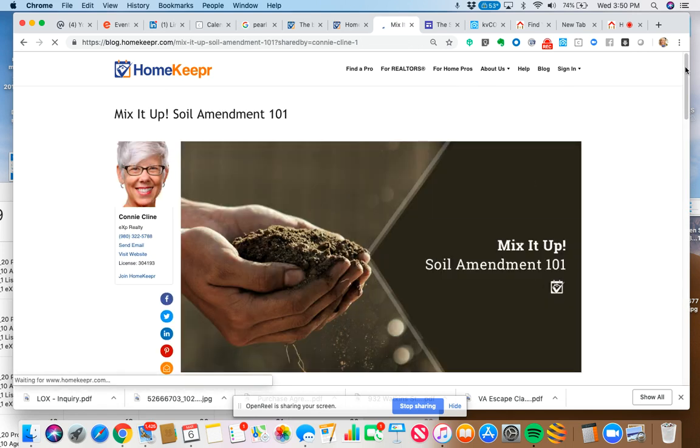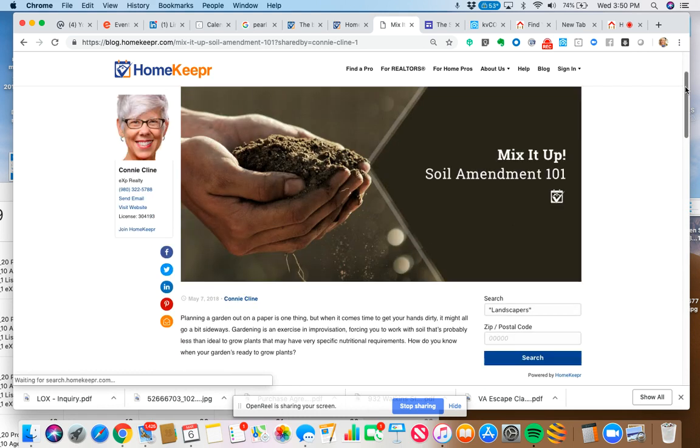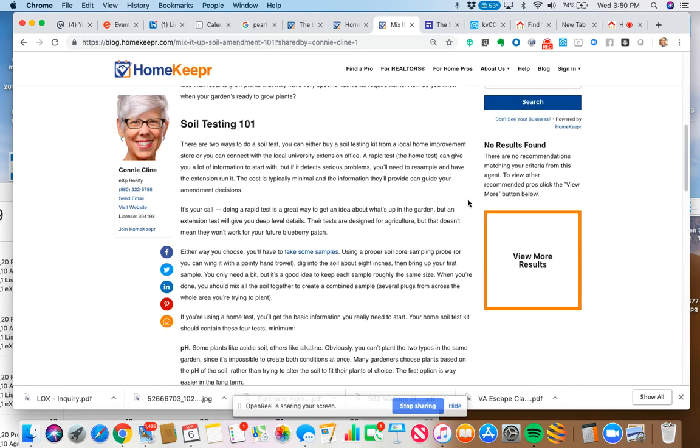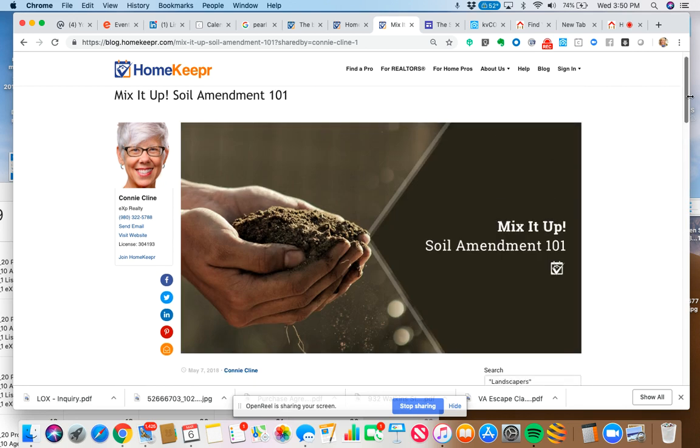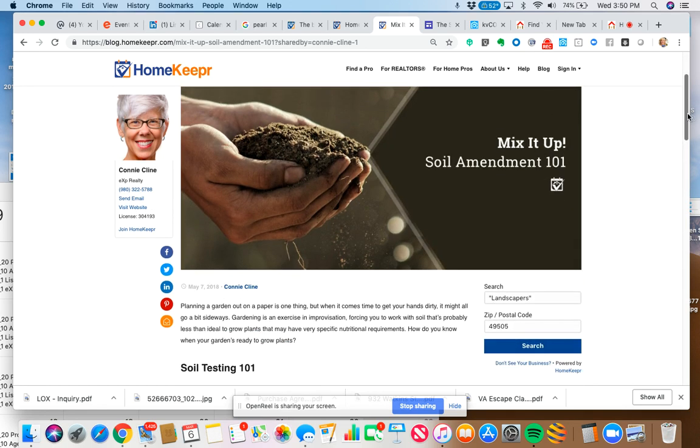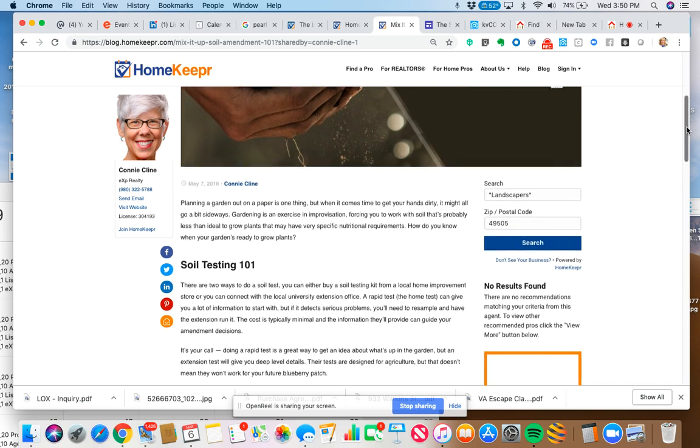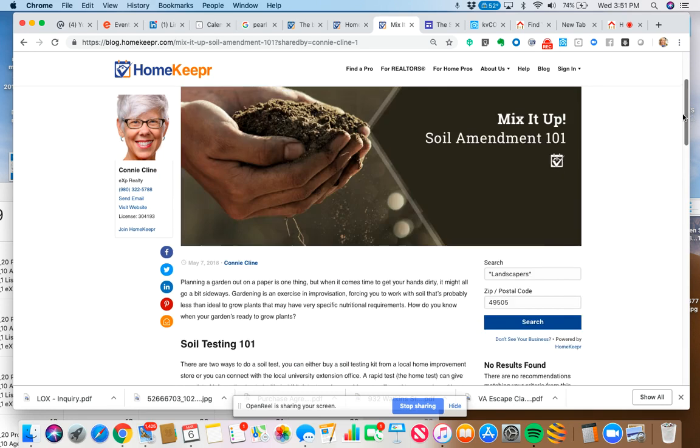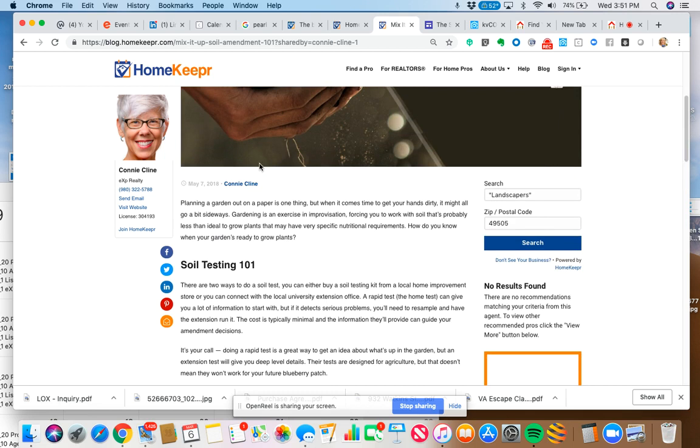These are another related blog posts. One thing I wanted to show you is this particular area here. It says no results found for recommendations. What this is, is your Homekeeper app as an agent will allow you to refer local vendors like soil people, plant specialists, landscapers, any kind of vendor. Electricians, hair stylists, dentists, credit repair specialists, finance people, insurance people, whatever you want.